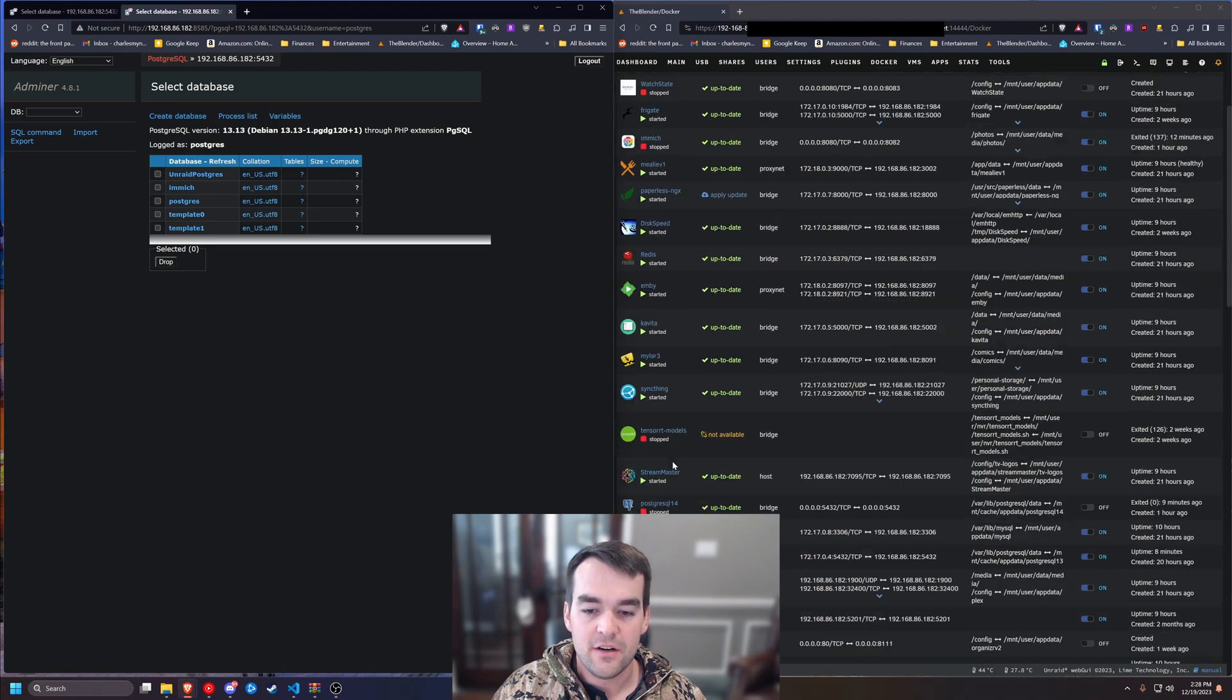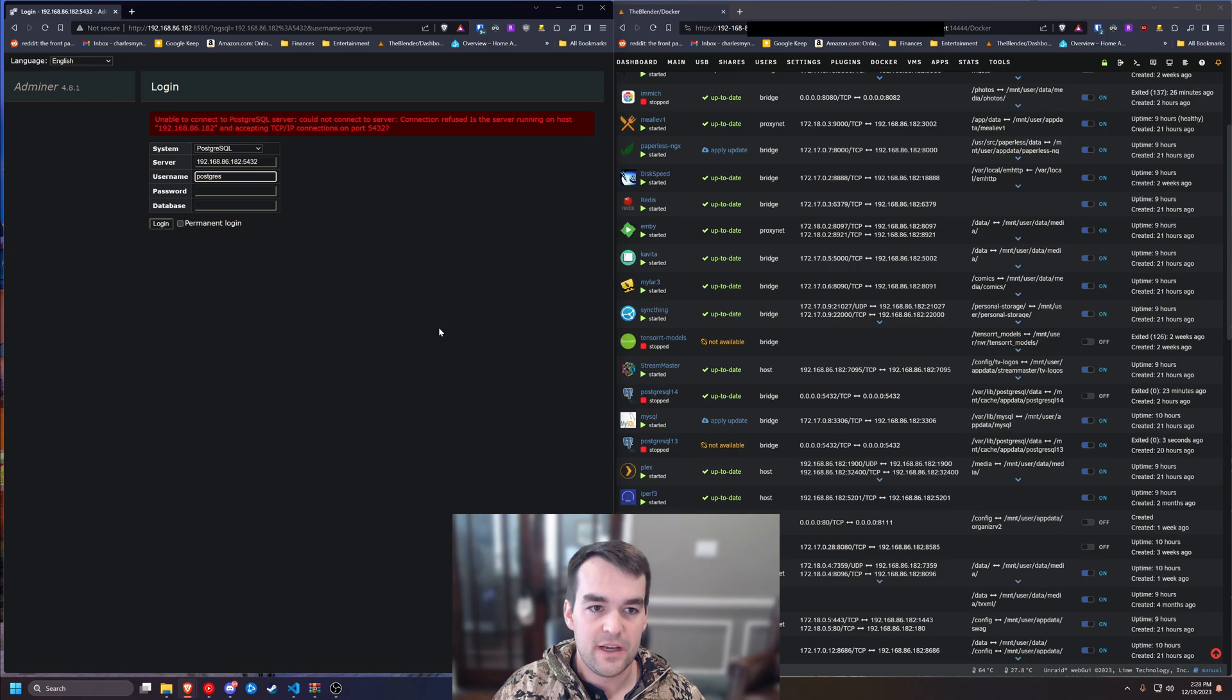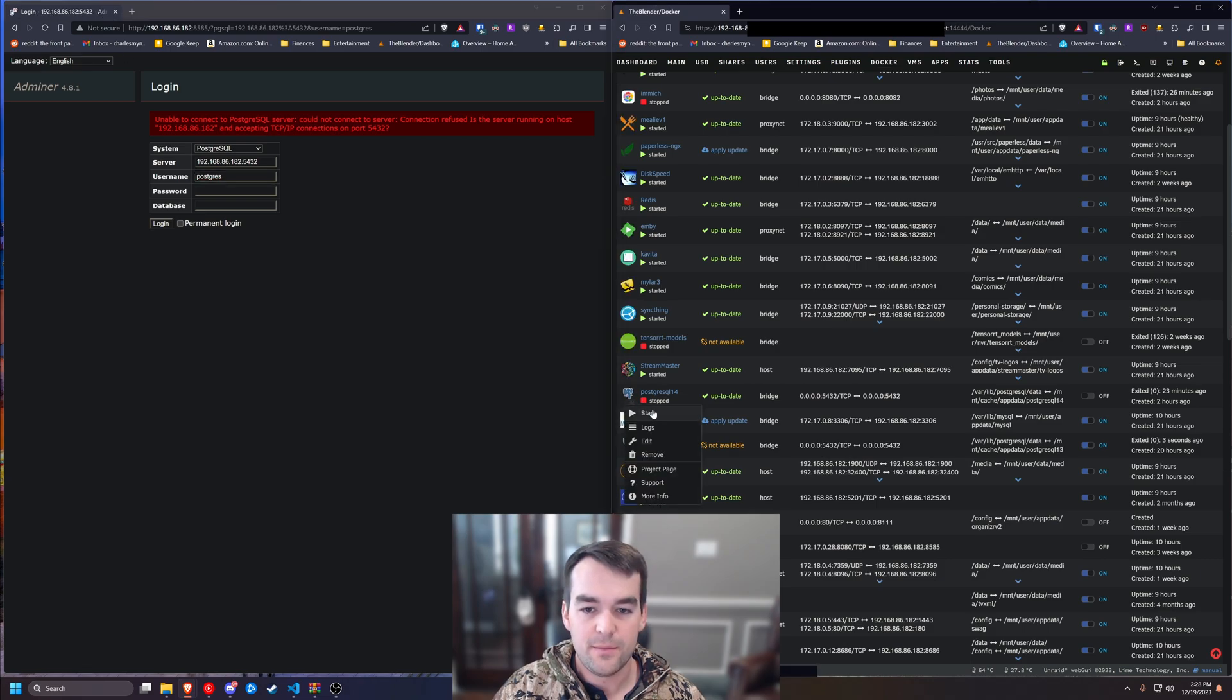And then we'll come over here to Postgres 13 and turn it off. We'll hit stop, refresh. We can see we got disconnected. And then we'll come turn on Postgres 14.